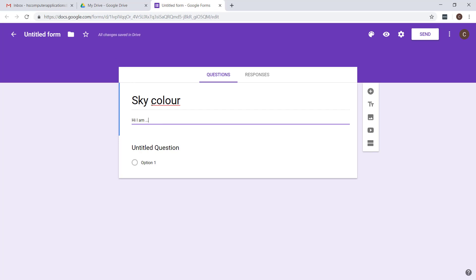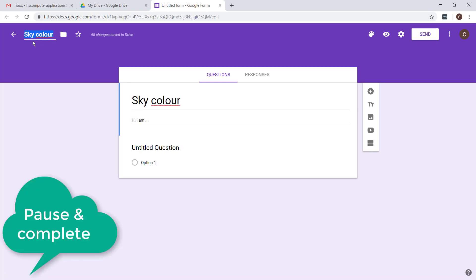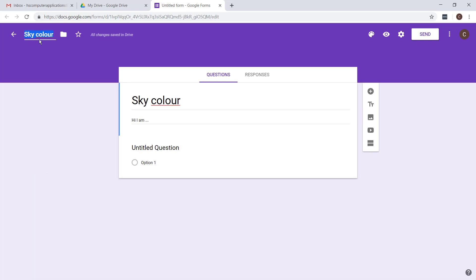Once you've typed in the title over here you can just go click there so that the file name is actually changed in Google Drive.